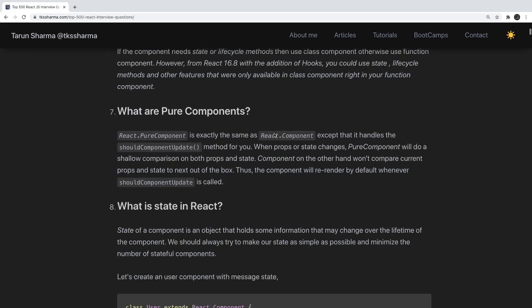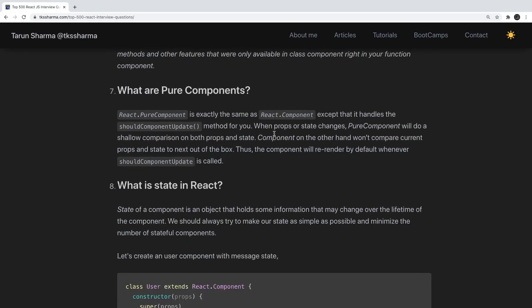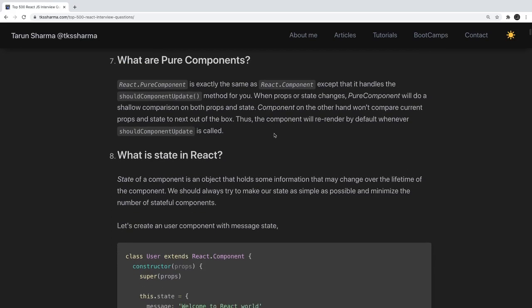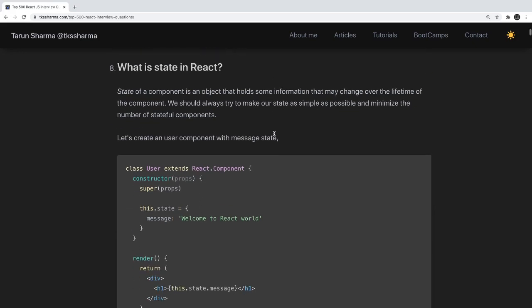What are pure components? Pure components are the same as React components except they handle the shouldComponentUpdate method, which determines when to re-render. If there is a state change or new props are coming, only then does it re-render the component.